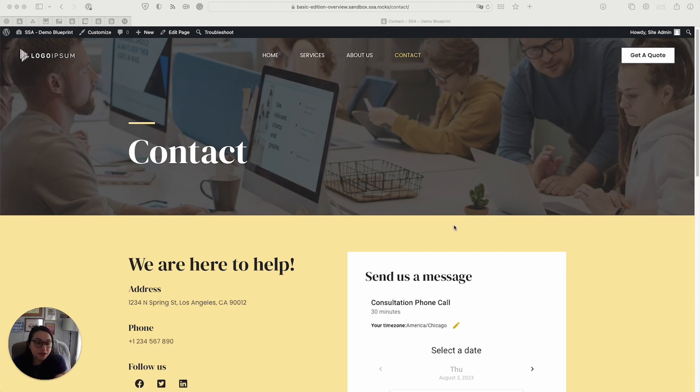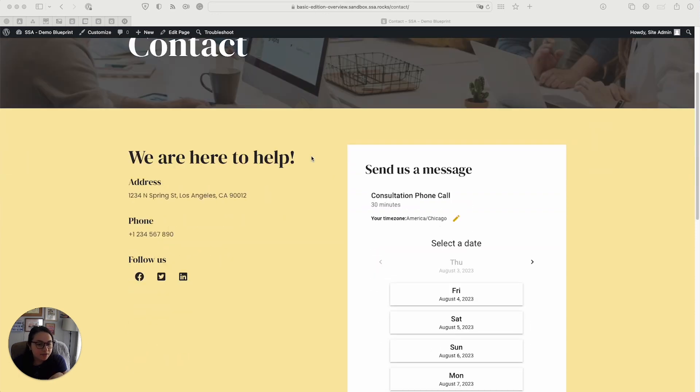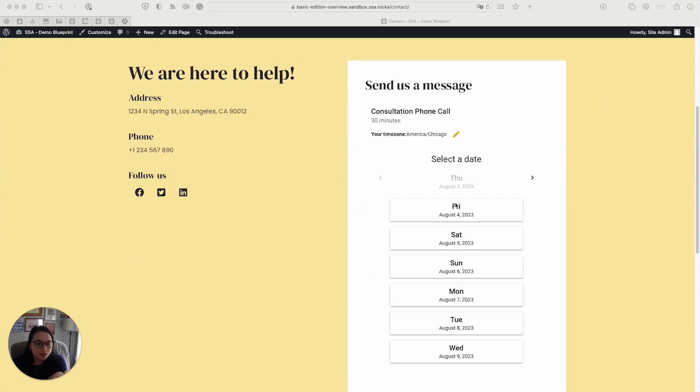So to start off, I have an agency demo site pulled up here. And here under my contact page, I have a booking form.